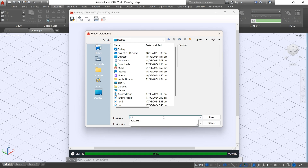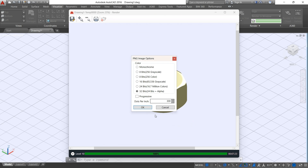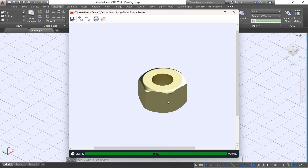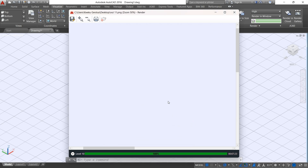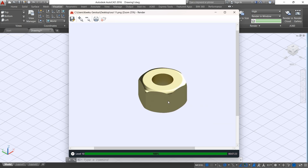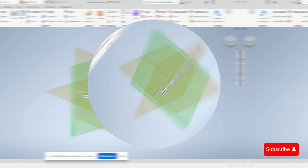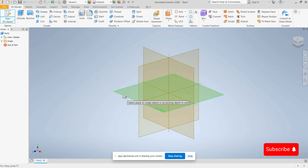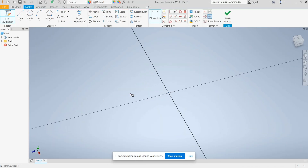Let me quickly run you through how we can do this using Autodesk Inventor. After that we are going to compare the quality — the quality of both AutoCAD and Autodesk Inventor — for the 3D object that we've drawn.